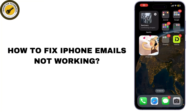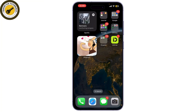If you're having trouble with your emails not working on your iPhone, you're in the right place. Today I'll walk you through some quick and easy fixes to get your email up and running again. Let's get started.